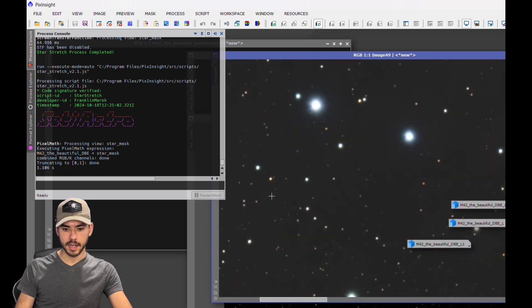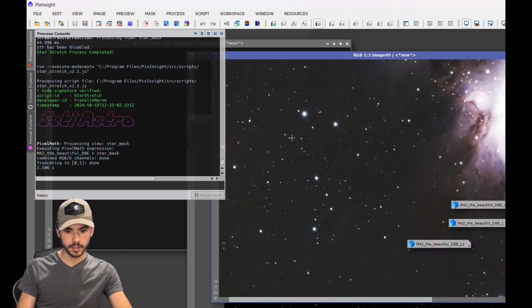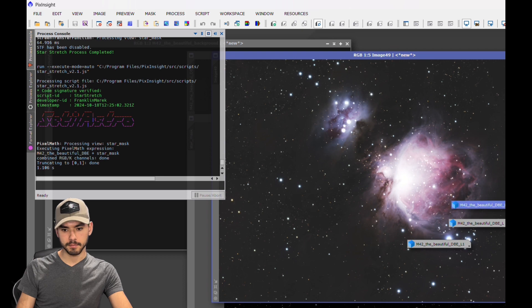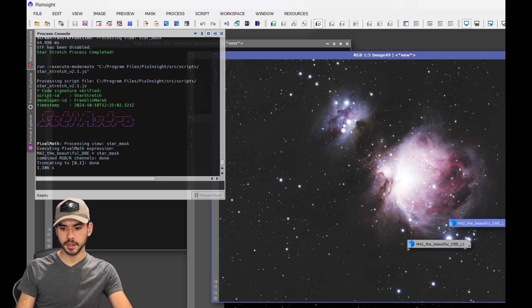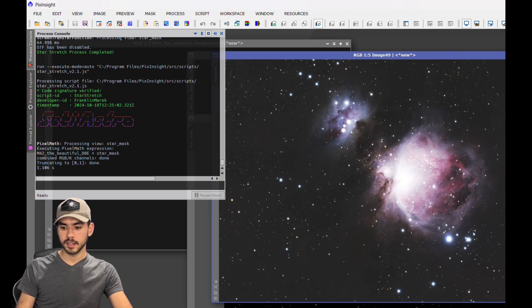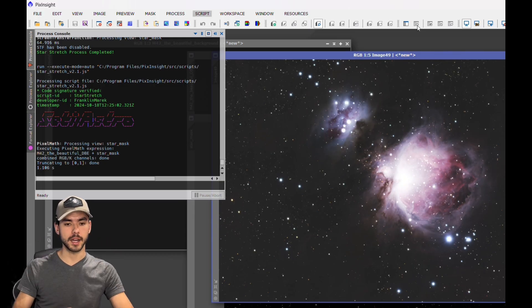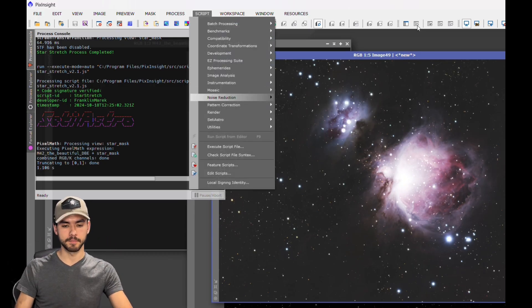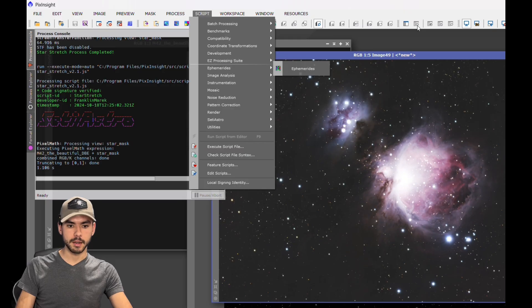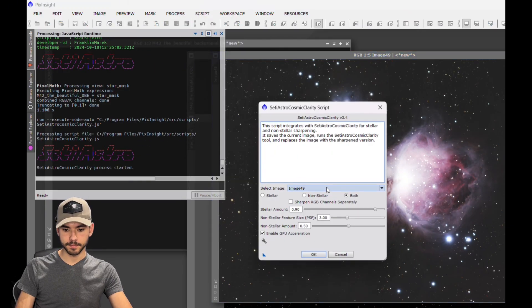Now if you want the maximum detail and the less elongated or bloated stars - see, these stars are not perfectly circular as I'd like them to be, and they're a little bit all over the place. That is where the Blur Exterminator kind of comes into play. The way that we use that, we just click Script, Seti Astro.